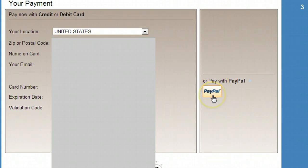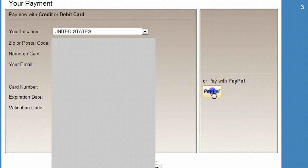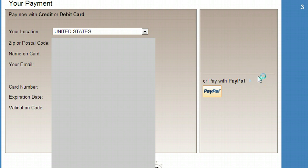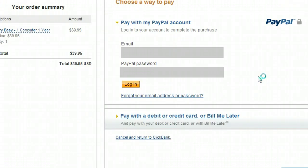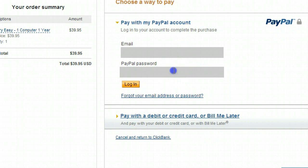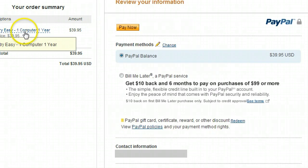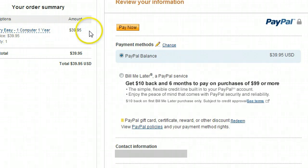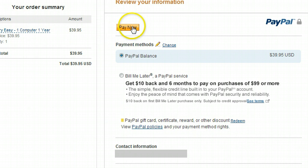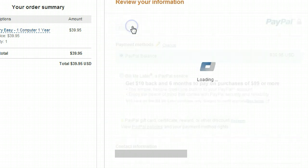So, now what I'm going to do is scroll down here and sorry that I have to blur out this stuff, but I'm going to actually pay with PayPal. It's taking a little bit to load here. And once again, sorry, I'm blurring out information, but I'm just going to type in my PayPal information. See, registry easy, one computer, one year. I'll hit pay now.